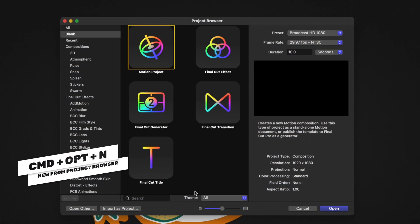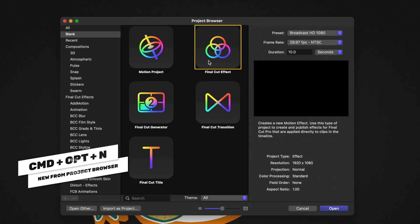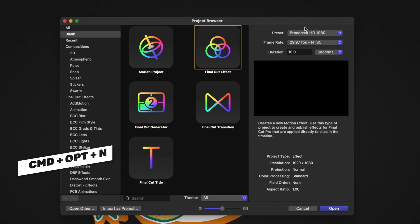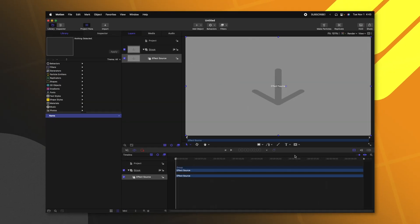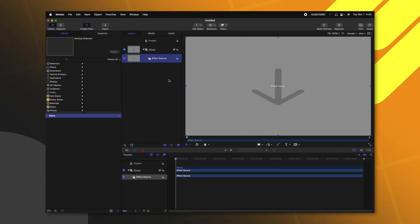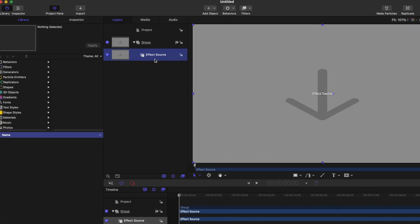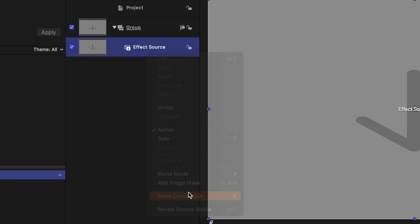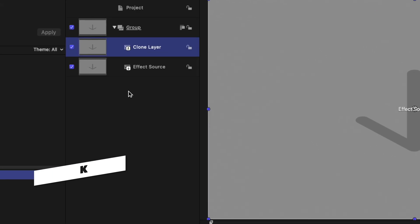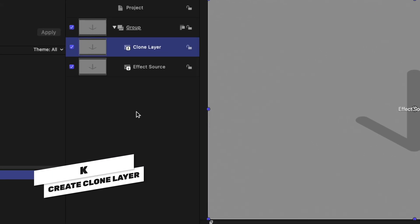Let's go ahead and open up Apple Motion. From there, we'll select the final cut effect, and all of these presets do not matter. We'll go ahead and push open. The first thing you're going to want to do is select the effect source, and we're going to right click and select make clone layer. You can also achieve that with K.